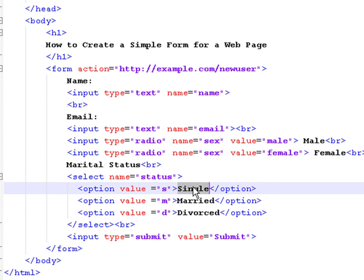The value attribute inside the opening option tag is the data that will be sent when choosing that option.